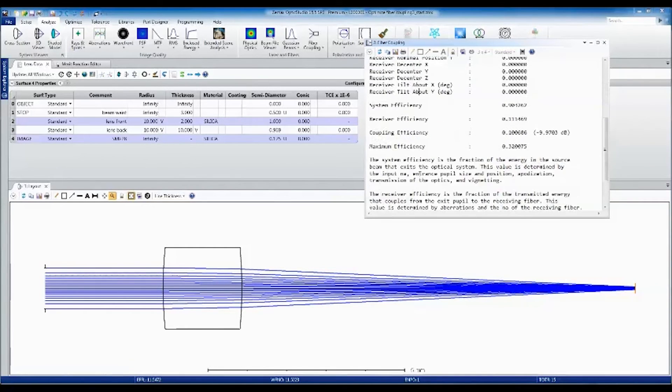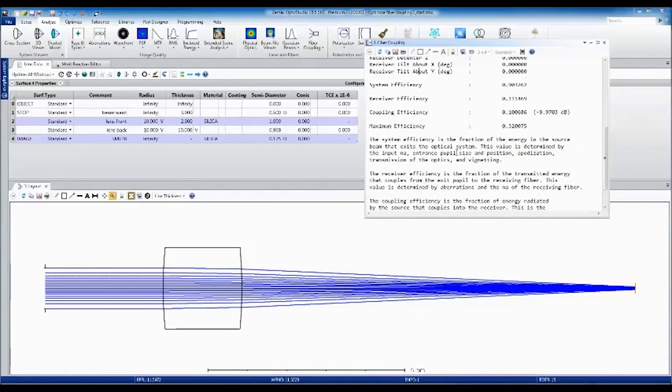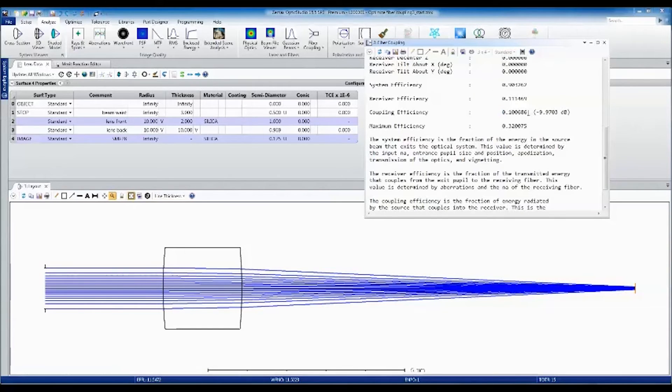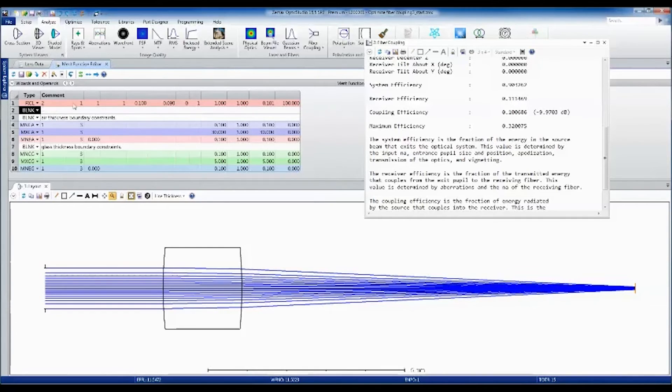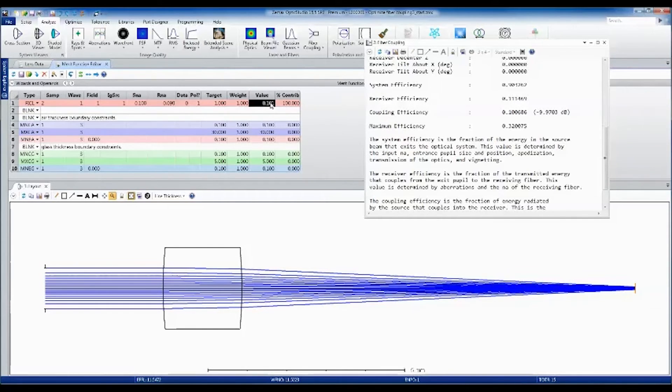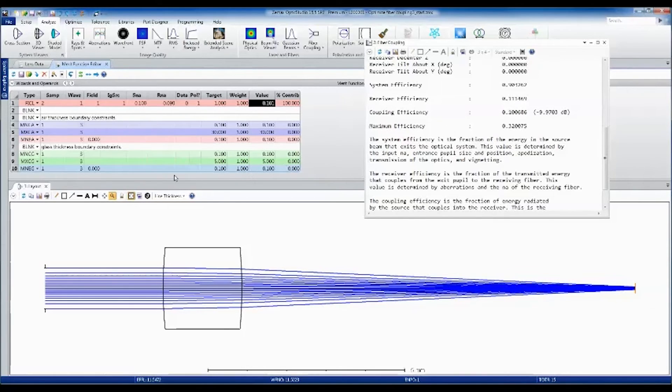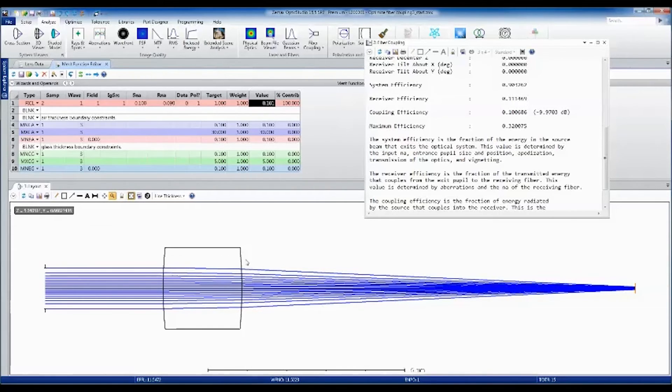You can see now that our coupling efficiency is very low. It's about 10%, which means it really does need to be optimized. We can use this information in the MERIT function with an FICL operand. I've already entered this into the MERIT function. This 10% value reported here matches the coupling efficiency right here. I also entered some boundary constraints to make sure that the thickness of the lens as well as the air spacing after it doesn't get too thick or too thin.